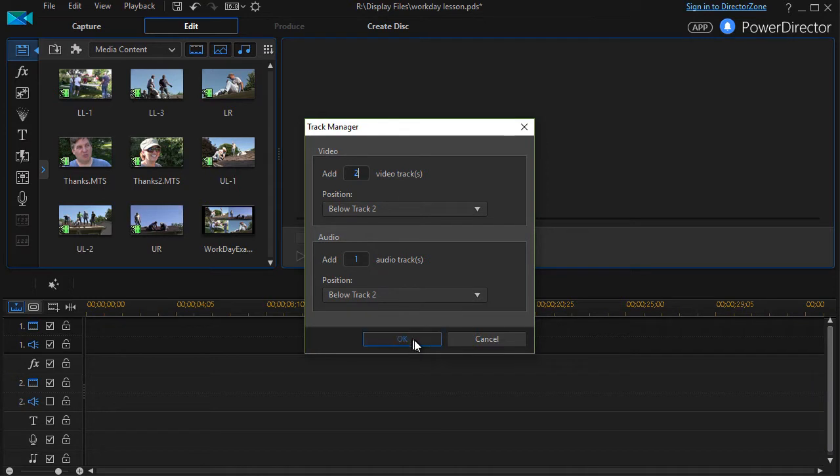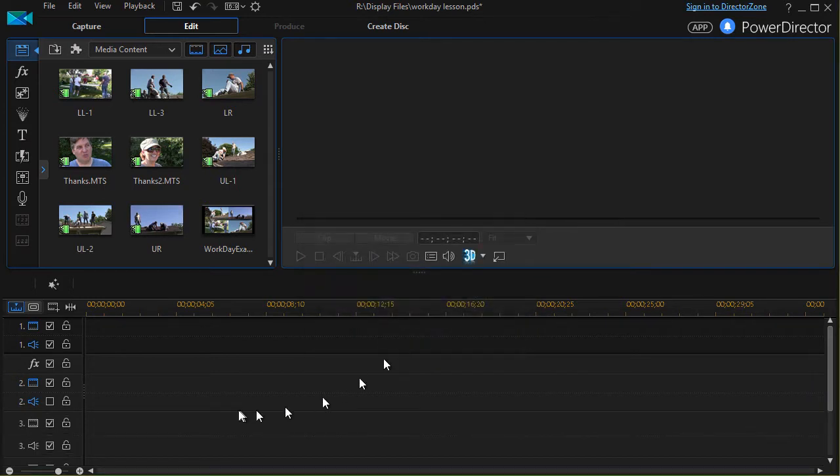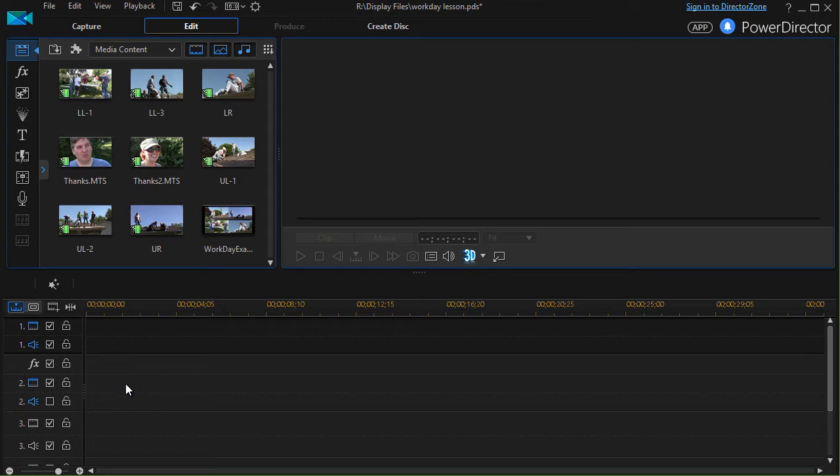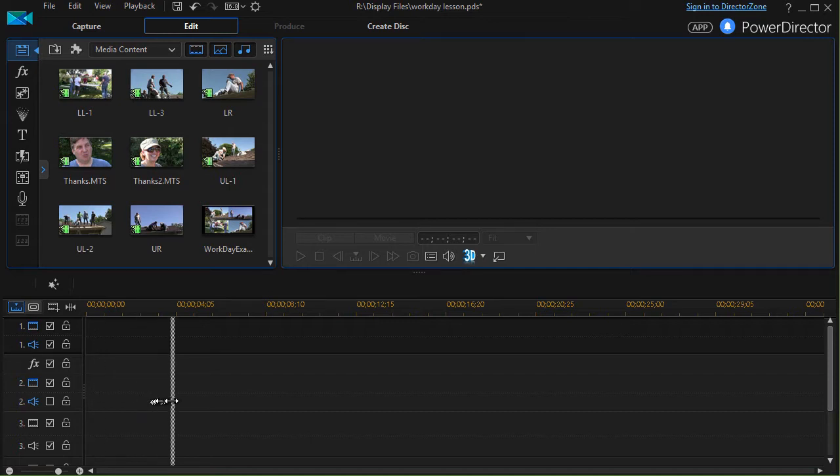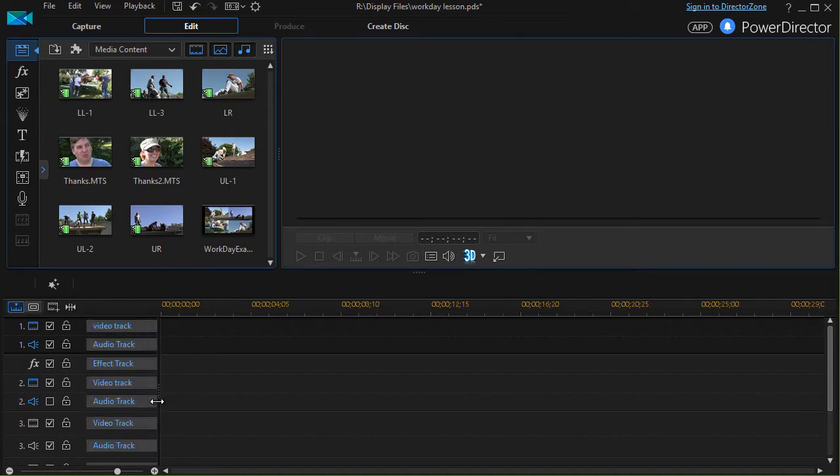Below track two that will give us a total of four. Now the other thing I want to do before I use a quad layout is I'm going to move my mouse to this little line between the icons of the track and the track and drag right and expose something we normally don't see.